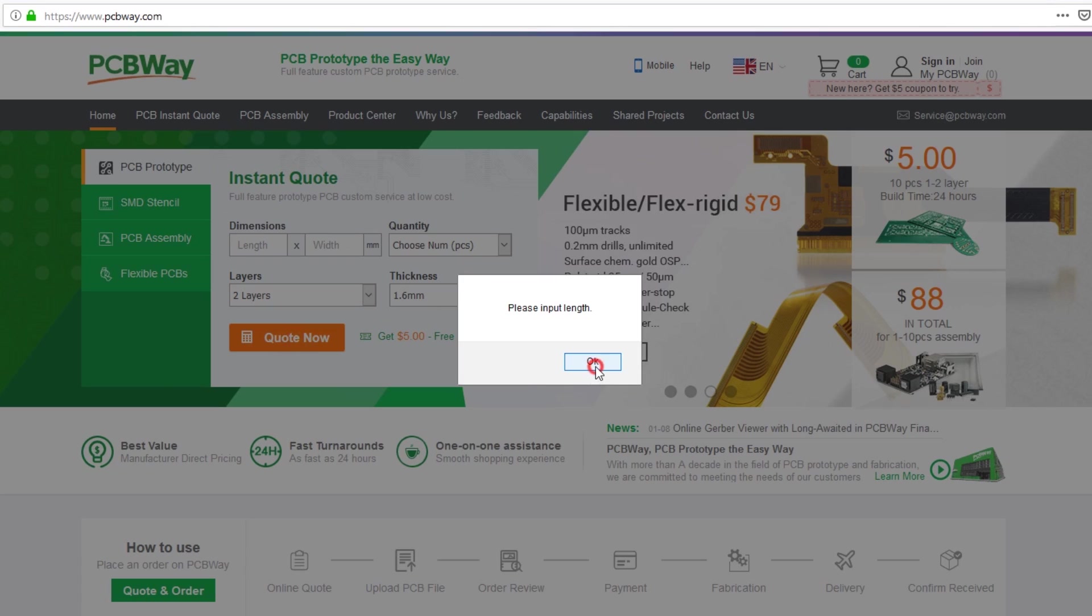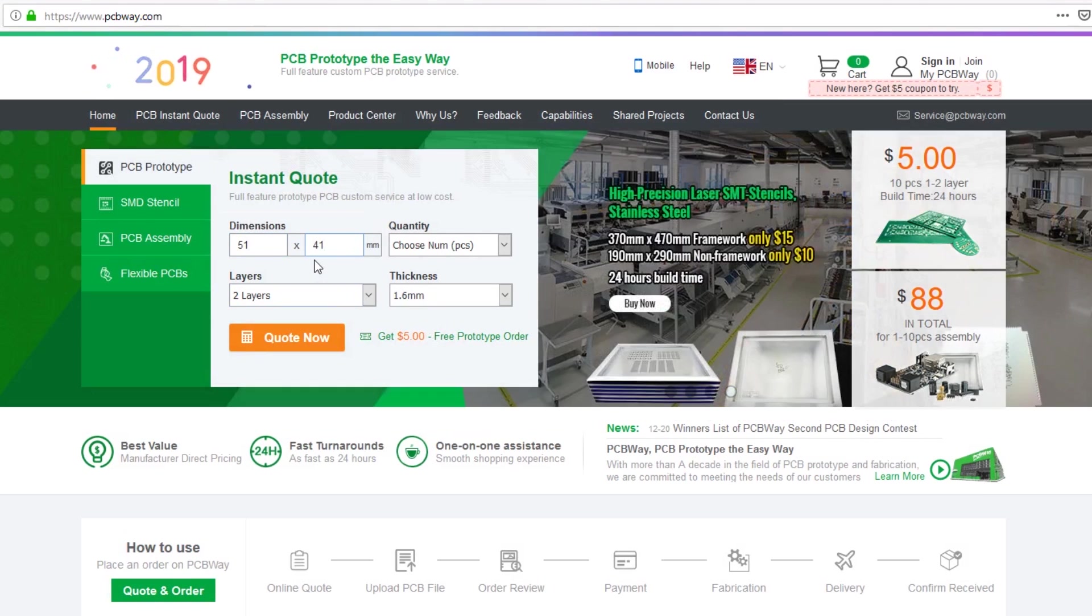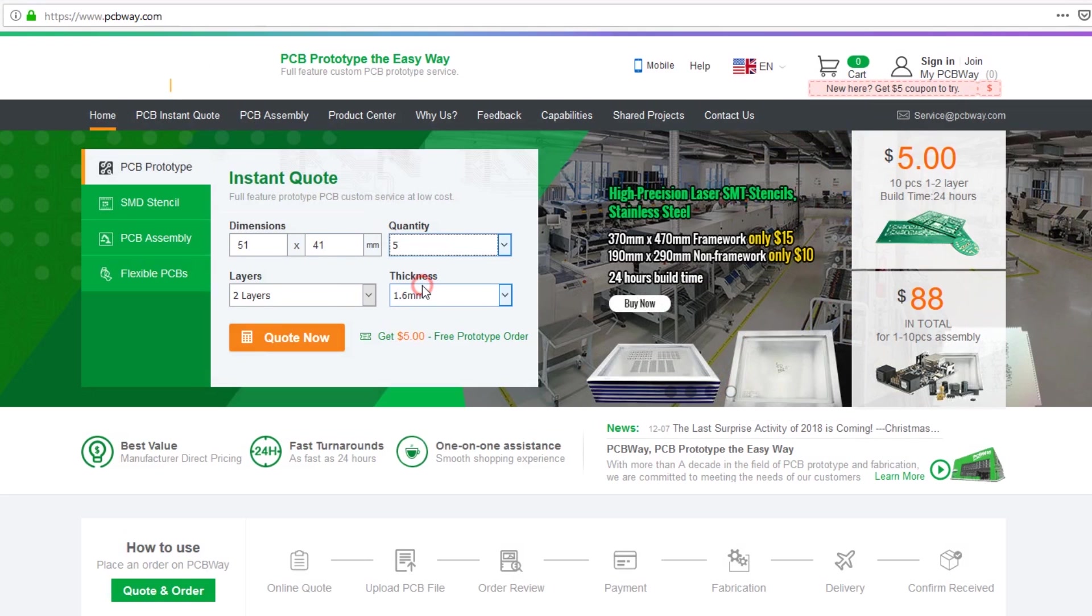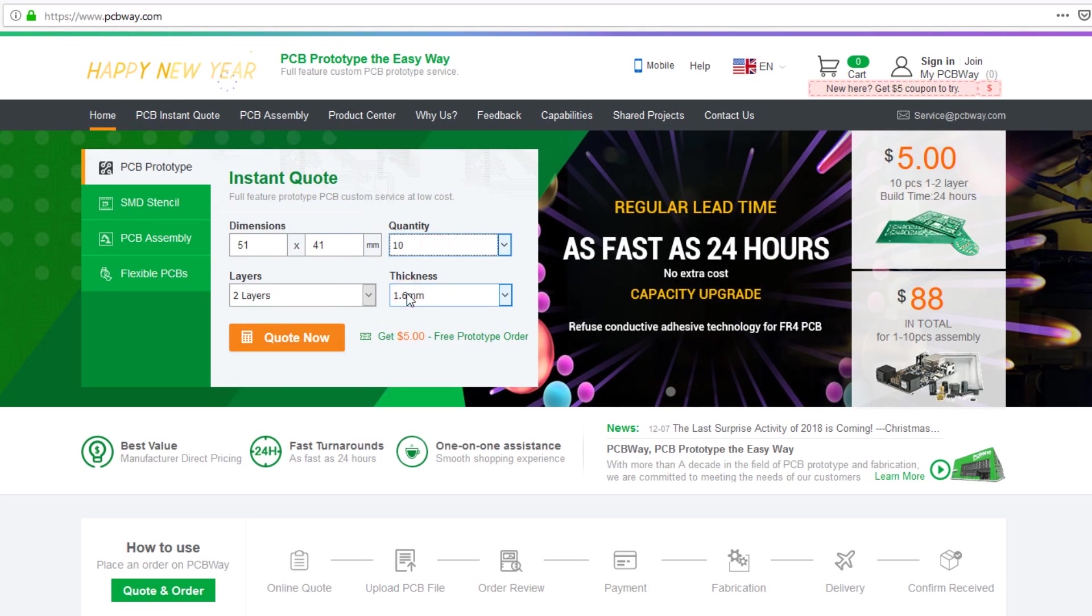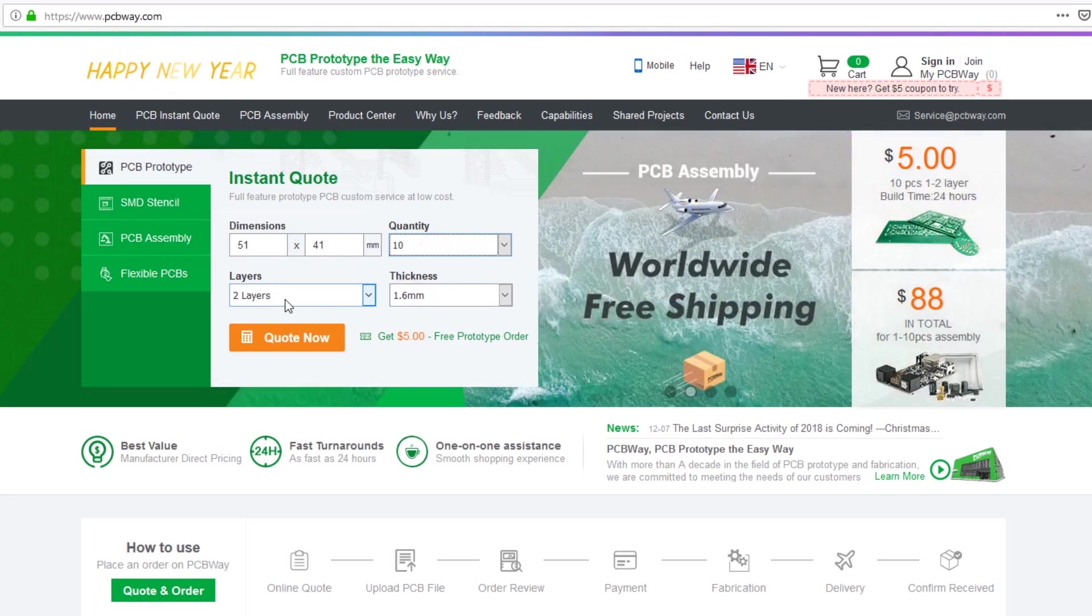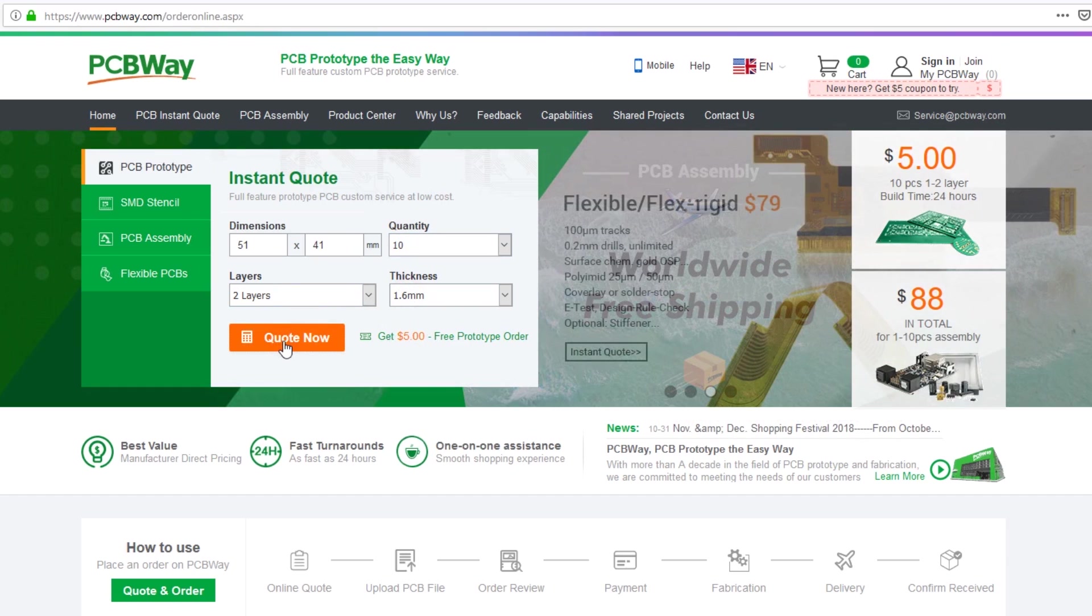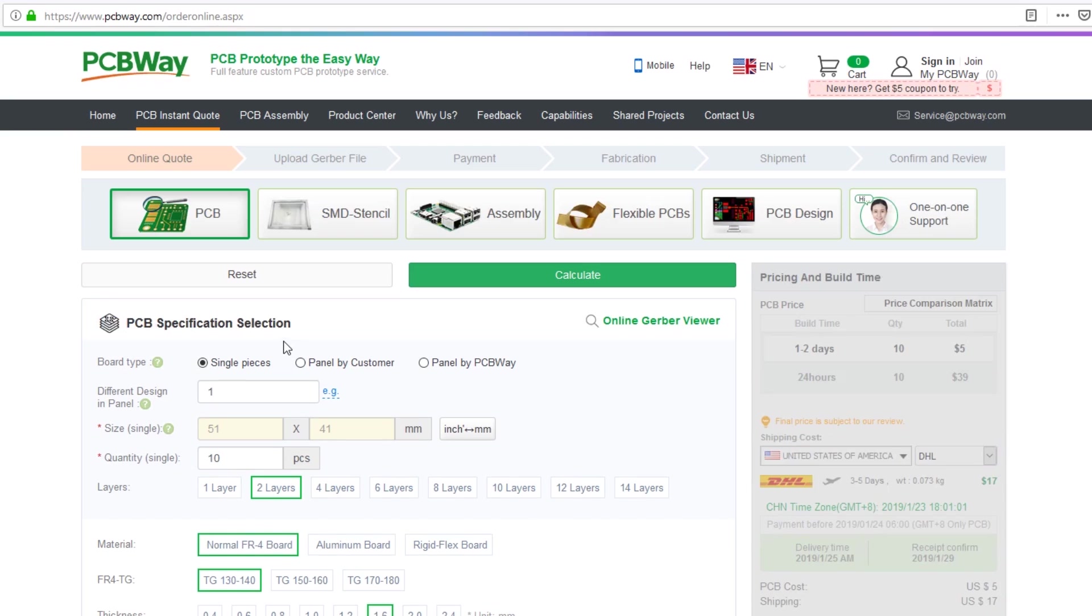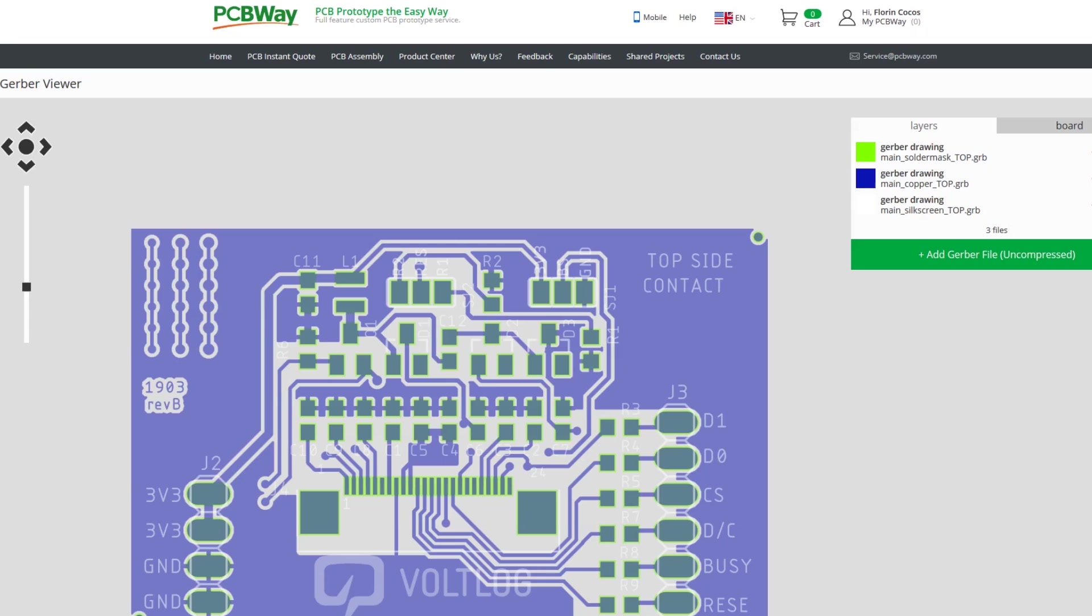Also, you're supposed to put in the PCB size and specs by hand and then upload Gerber files which I find is an unnecessary step because they could just scan the Gerber files and automatically identify the board size without me having to enter that manually. I've told them about this and they said they will consider improving how the system works.